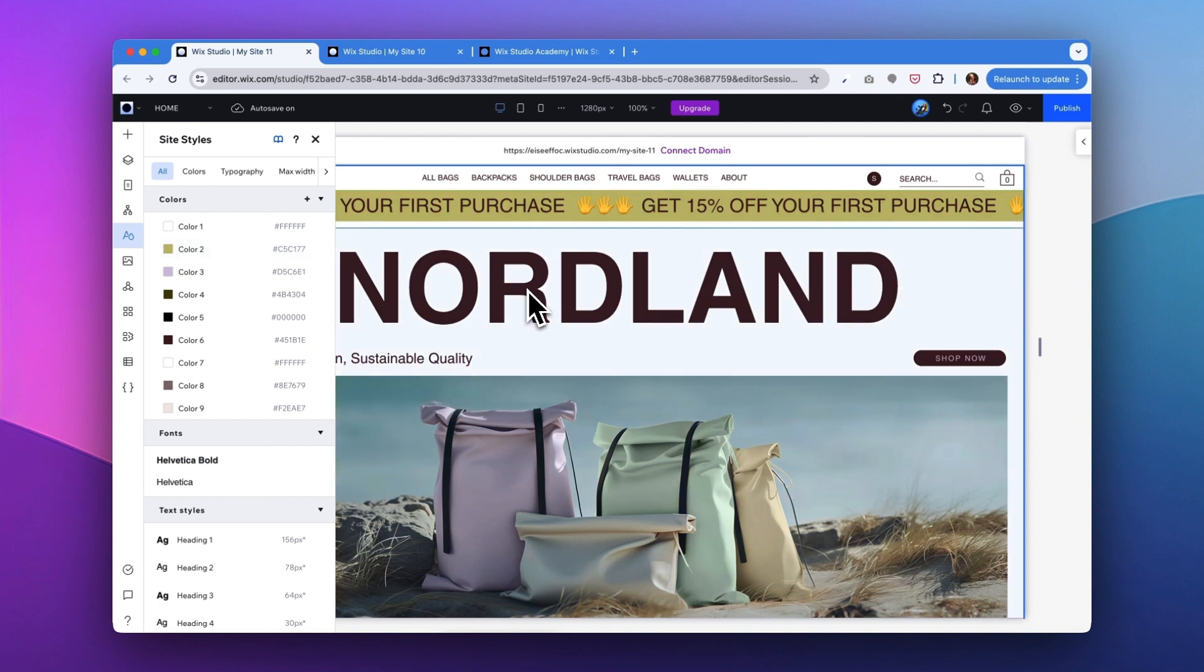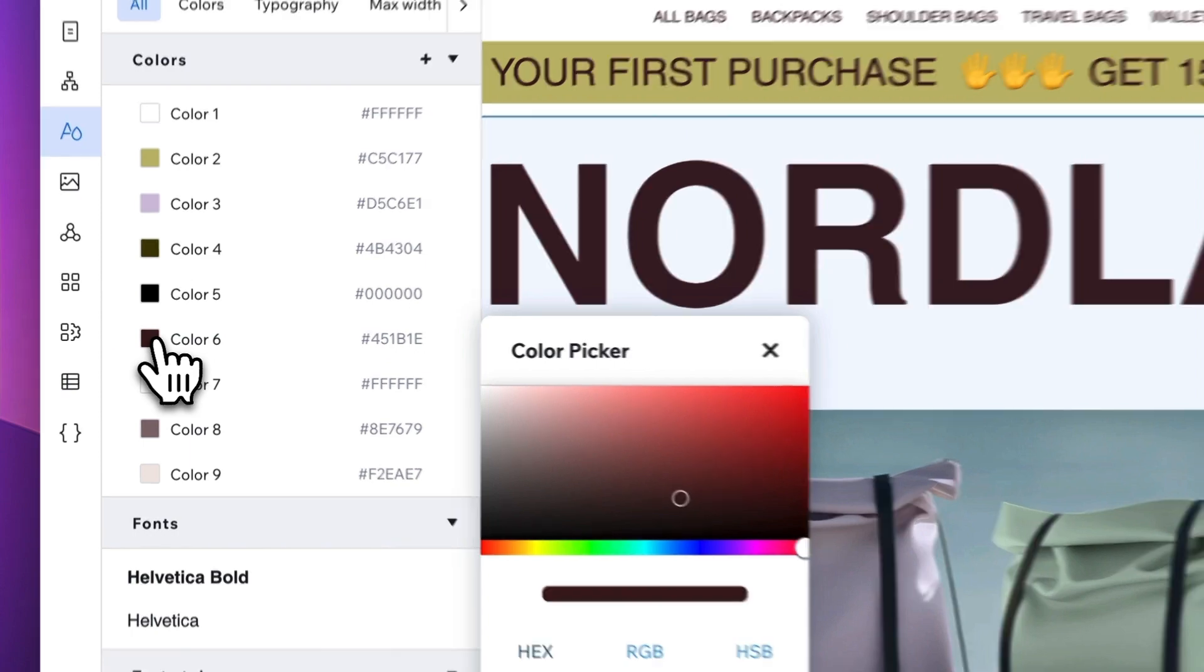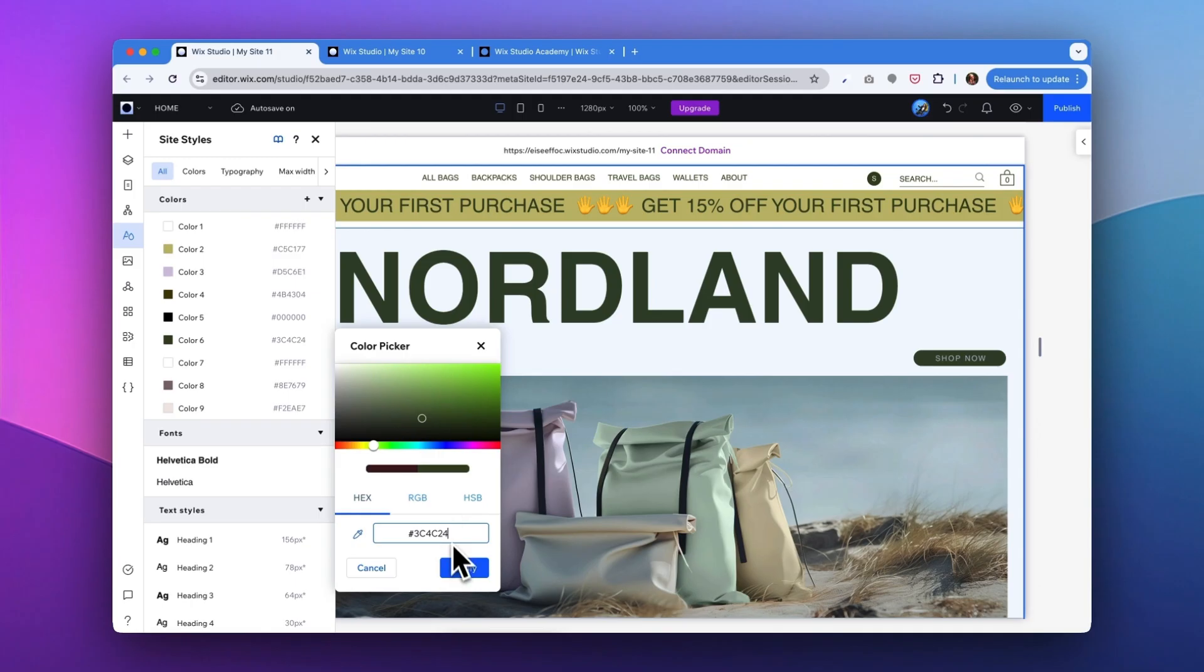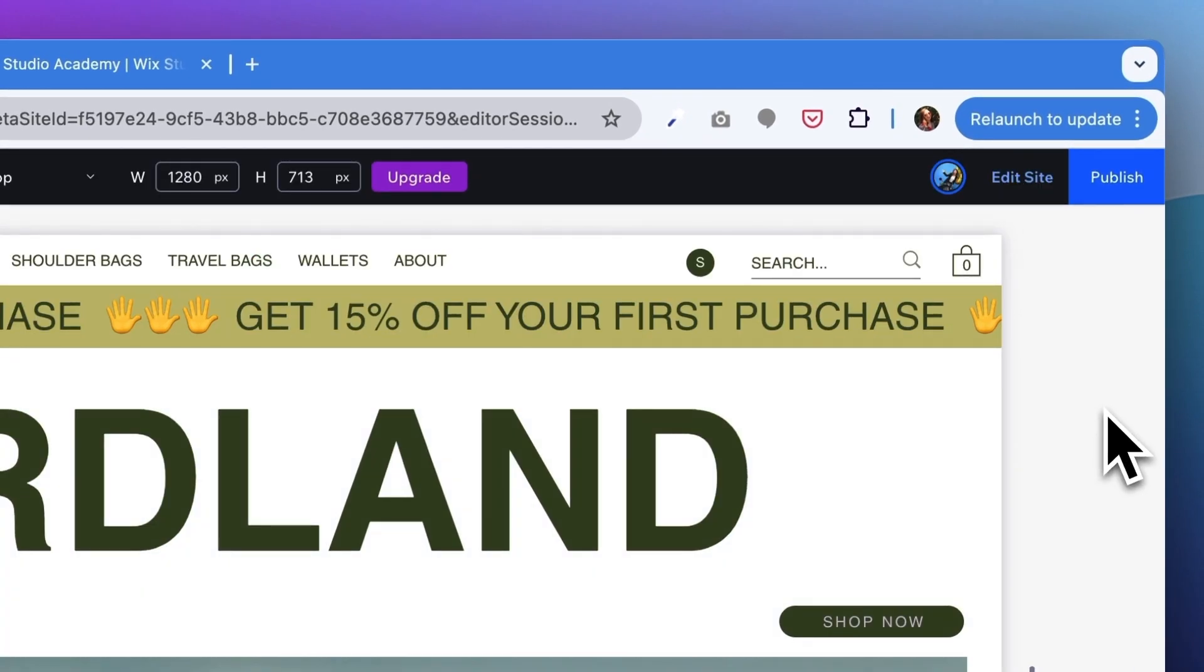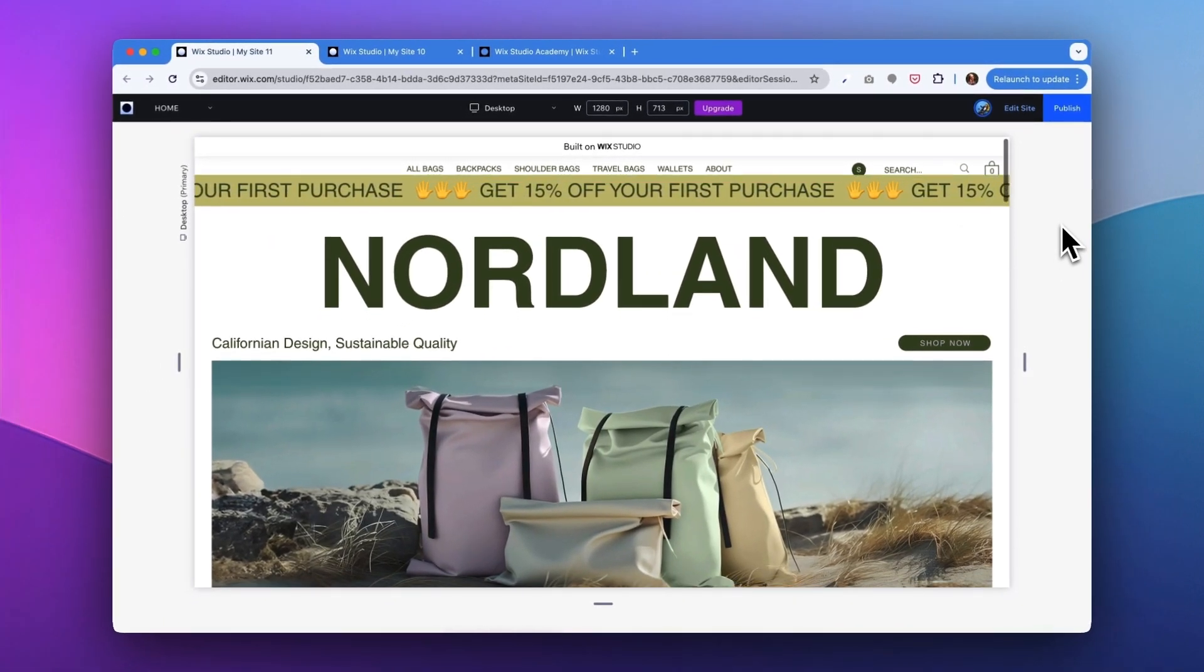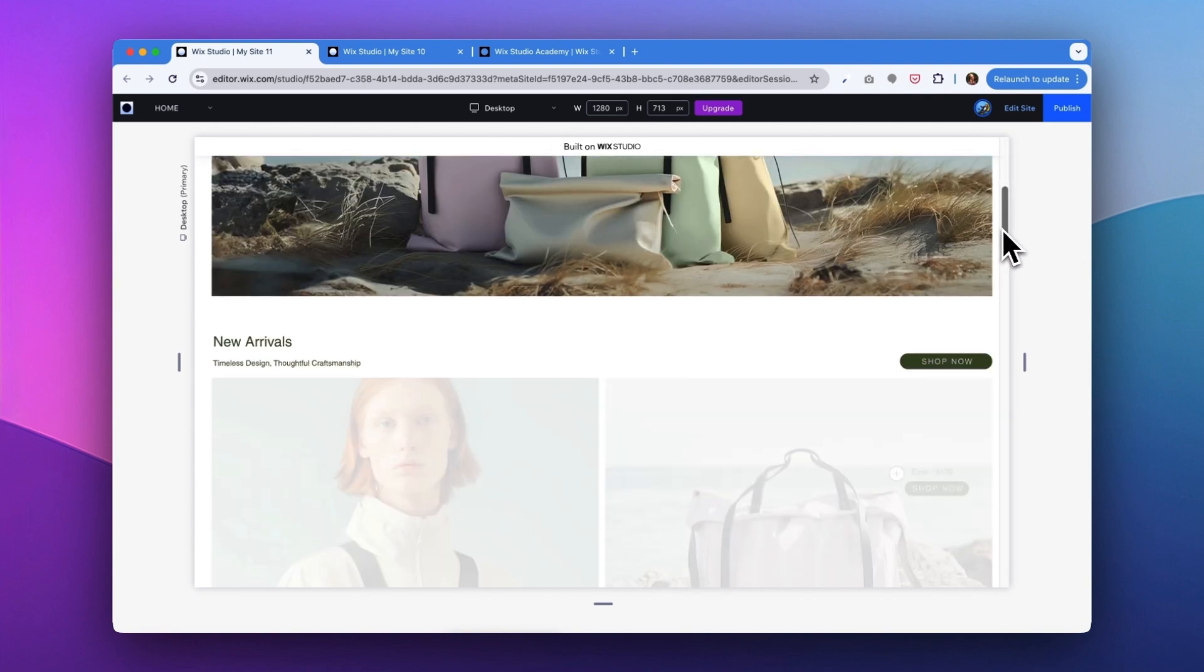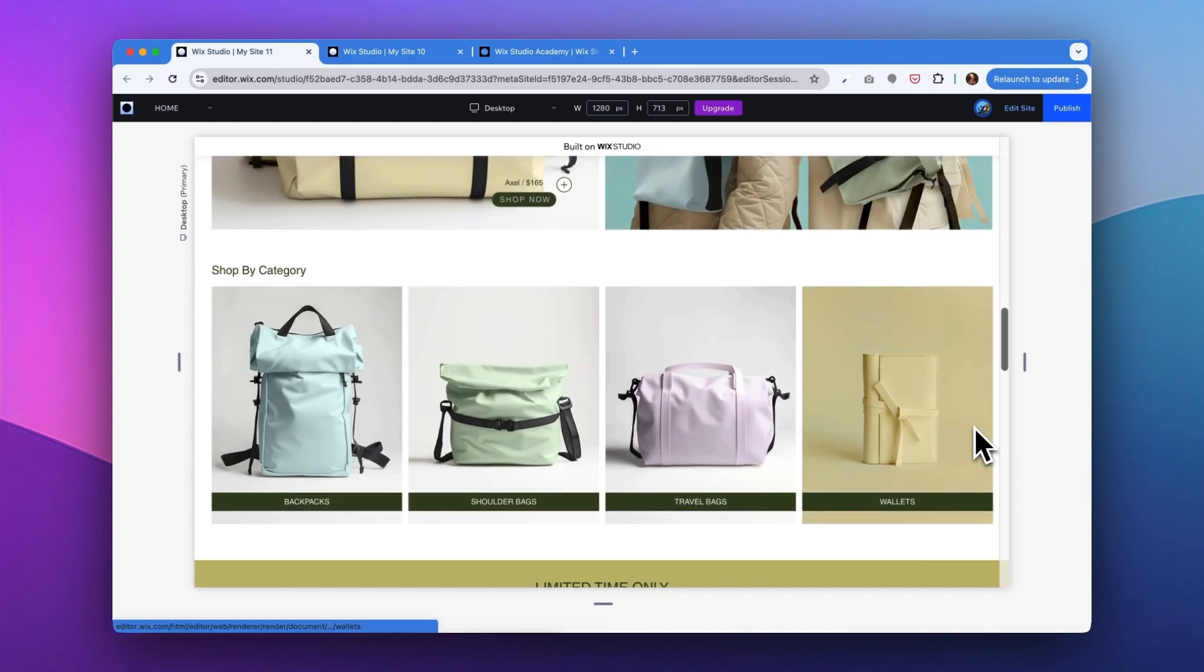Let me show you an example. Here, my client was asking me to change the main primary color of the headline buttons to an olive green. What you can do is select color six, input the exact hex number. There you go, and click apply. Let's go into the preview mode. As you see, with that one quick change, all the headline titles and button colors have changed. And this is how you can easily manage the theme colors of a website from the site styles.